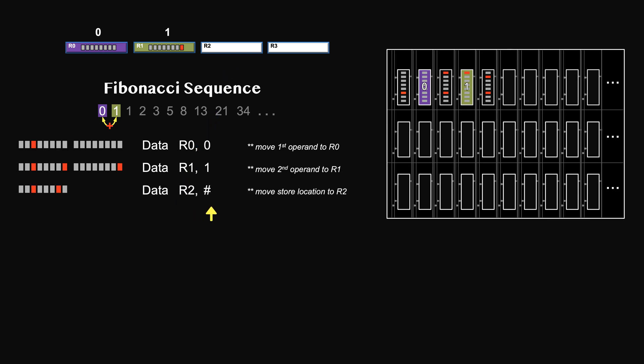Since we will store them one after another, all we need is the starting location and the constant increment. Replace the starting location into R2 using data instruction. But which location should we store the results from? This is a very simple CPU model. It doesn't have the fancy mechanism to prevent overwriting the program space. Because the instructions will also be stored in memory, so you have to be careful not to override them.